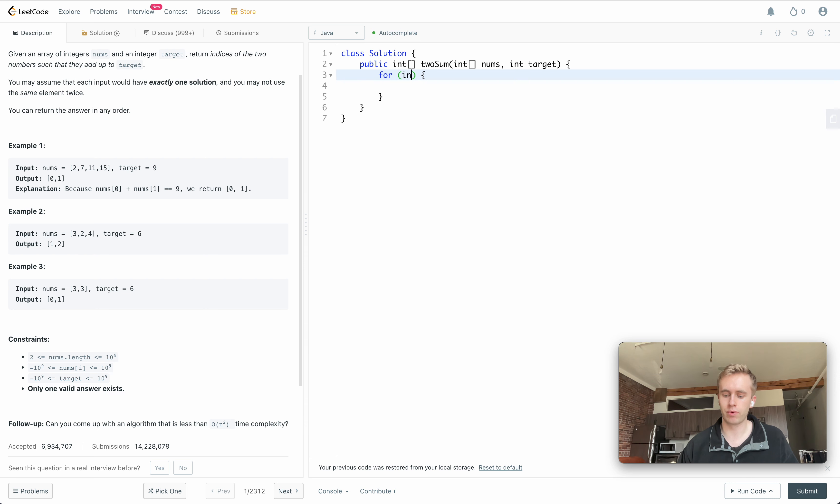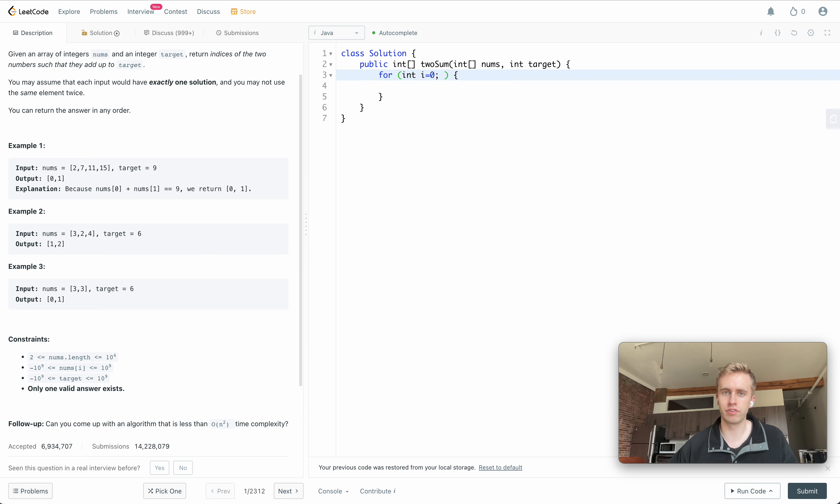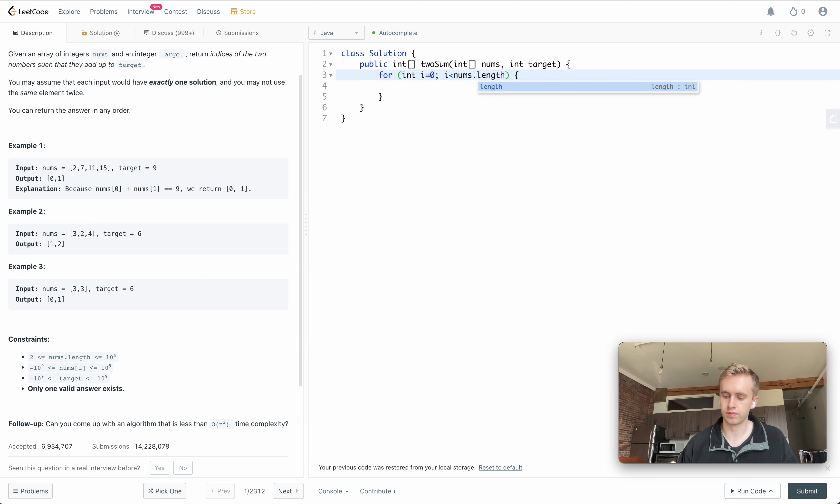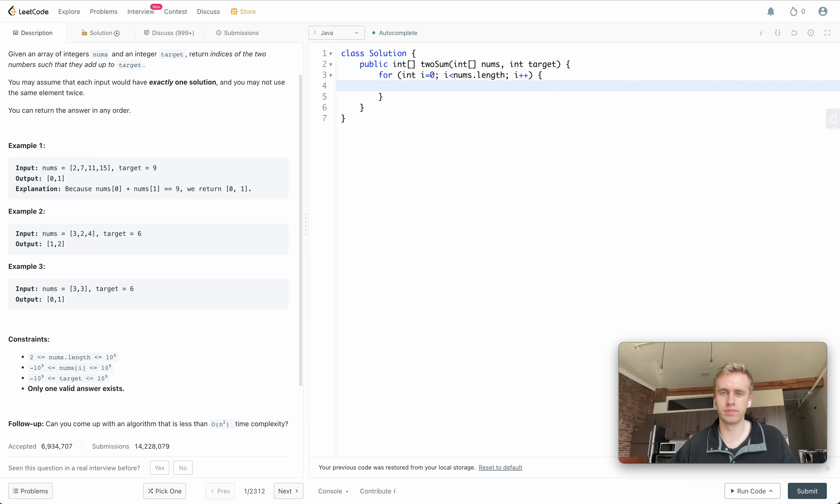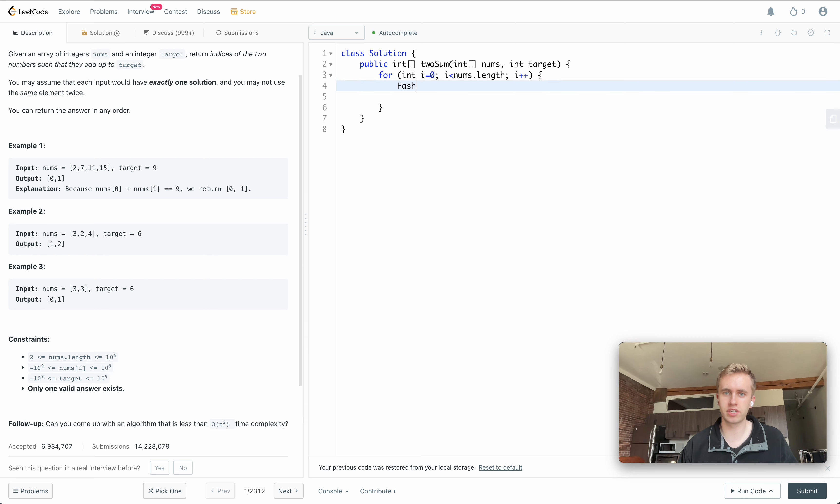So let's go ahead and do that. We'll start with a for loop and we're just going to be iterating through this nums array that we're given, just iterating one by one.